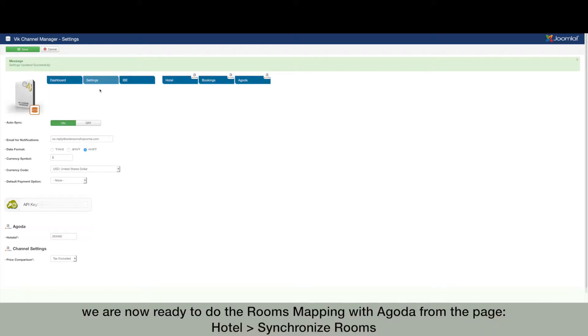Ok, we are now ready to do the rooms mapping with Agoda from the page, hotel, synchronize rooms.